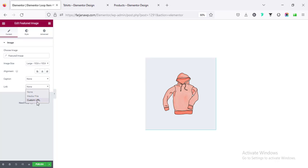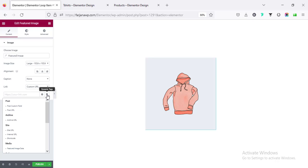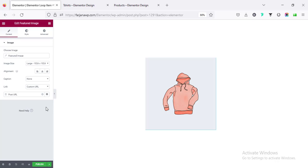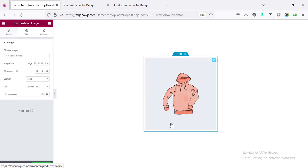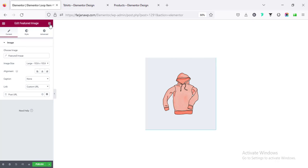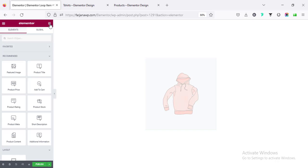Now first of all click on this plus icon and featured image you can use this. The caption you can skip that. The link you can set to custom URL and dynamic tags you can set it to post URL so this will be linked to each of the single product page. Then I'm going to add the product name after that, going here and product title.